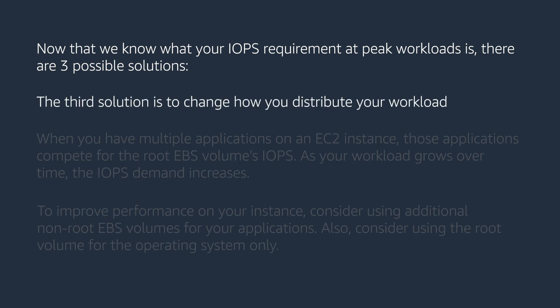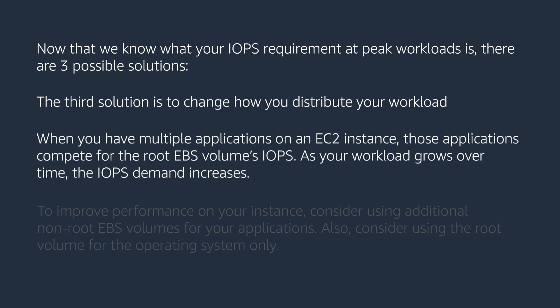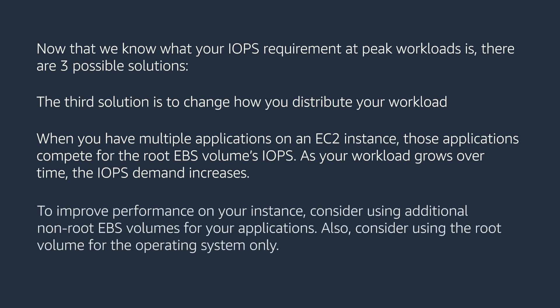The third solution is to change how you distribute your workload. When you have multiple applications on an EC2 instance, those applications compete for the root EBS volumes IOPS. As your workload grows over time, the IOPS demand increases.